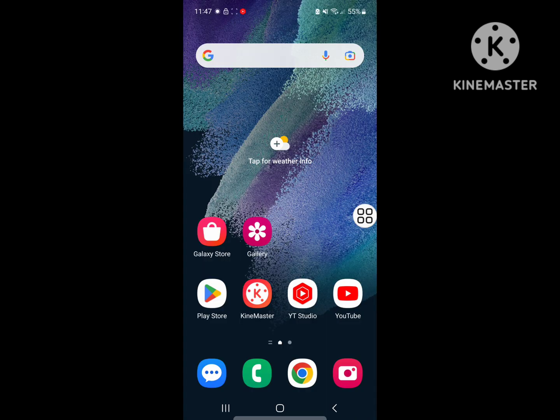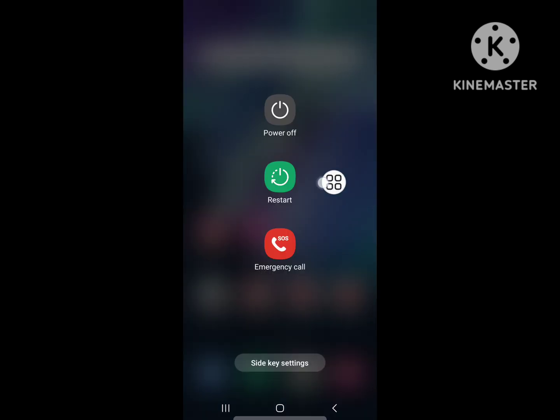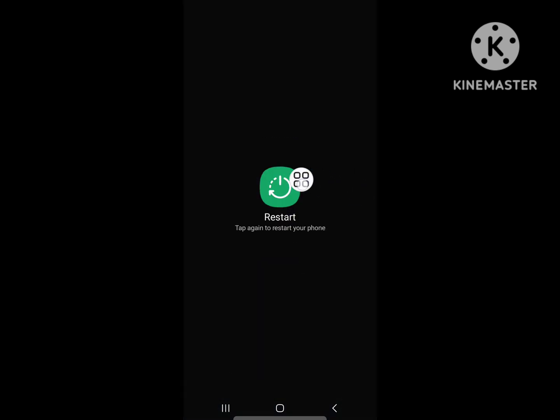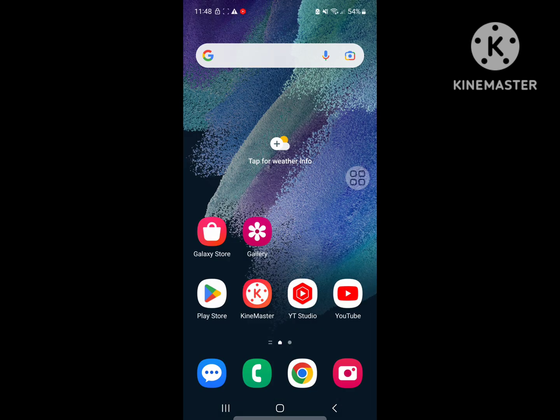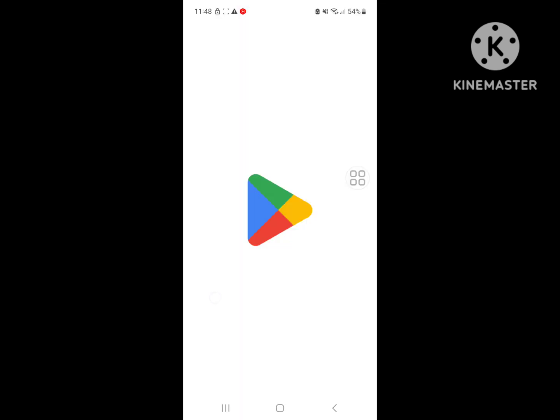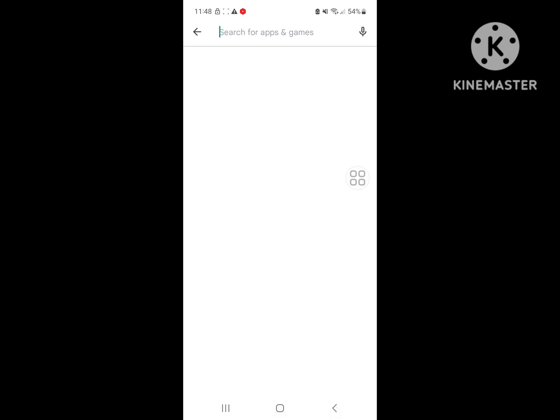Now restart your phone. After restarting your phone, open Play Store. Now wait until the app opens.